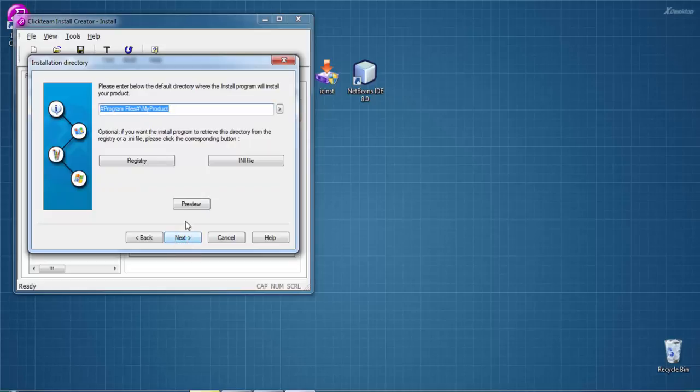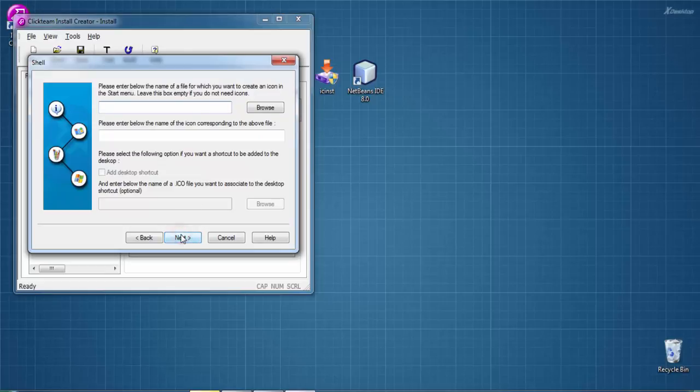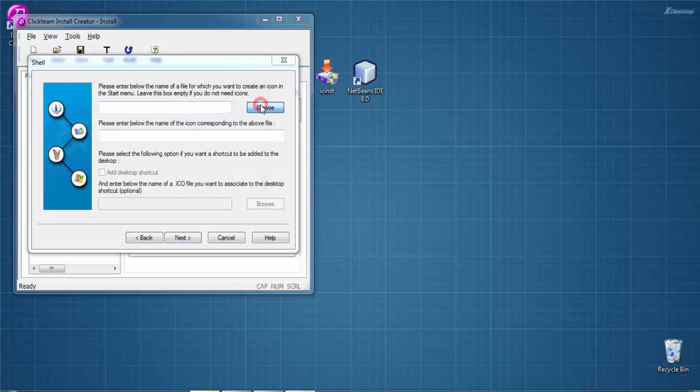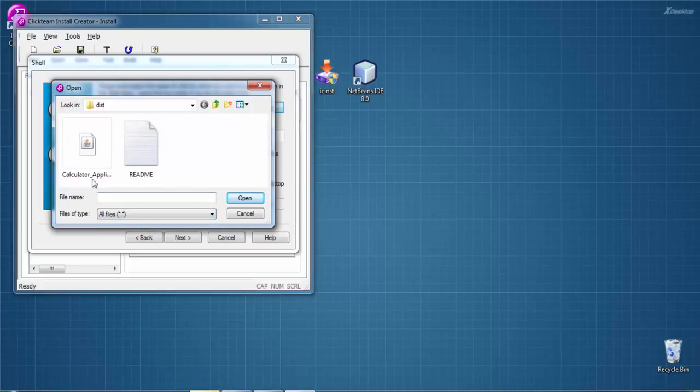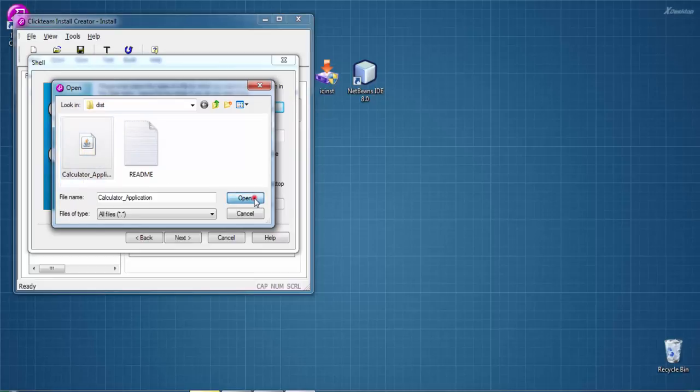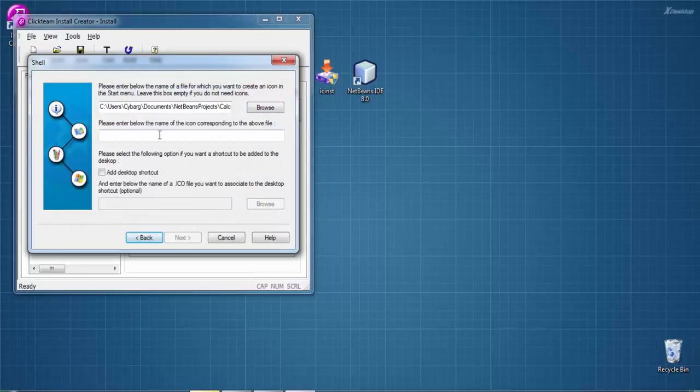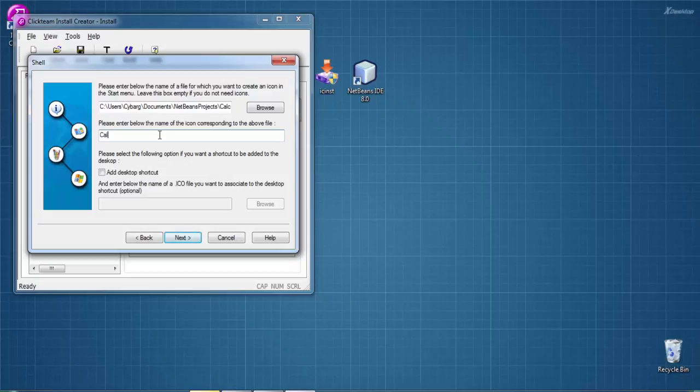Next, enter the default directory where the installer will install your product. Don't change it, just click Next. Enter the name of the file for which you want to create an icon. We need to select our jar file for a desktop shortcut. Browse, select all files, then calculator.jar and open it. Enter the name of the icon - I'm naming it 'Calculator'.